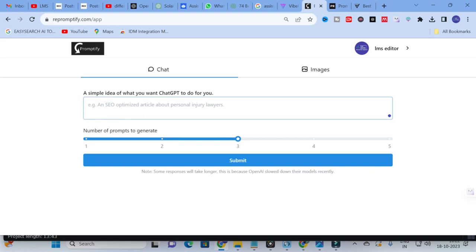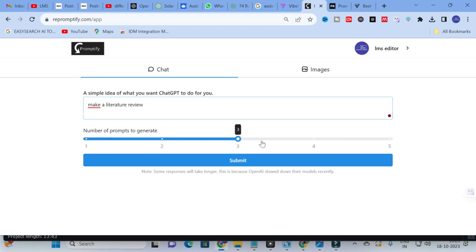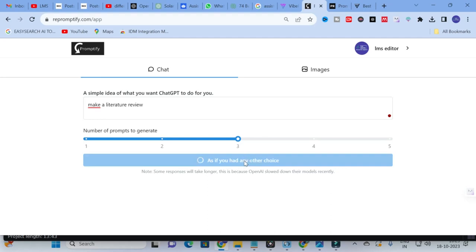For example, to make a literature review — if you are a beginner and don't know how to deal with AI — just type what is on your mind, like 'make a literature review.' Set the number of prompts to generate; I am going to set 3. Then click Submit and see how Repromptify generates prompts for that request.